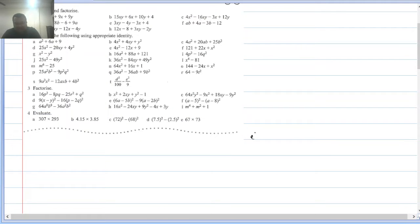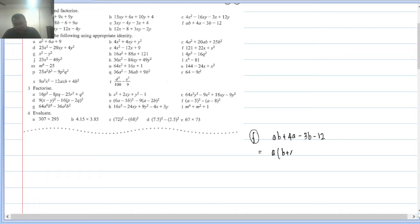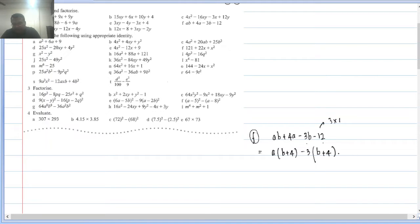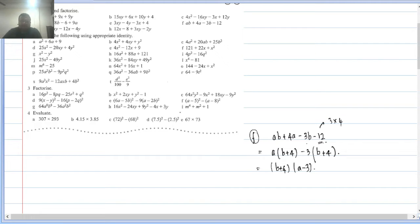Question (f): ab + 4a − 3b − 12. Common in first two terms is a, giving a(b + 4). Taking −3 common from last two terms: −3 × b and −3 × (−4) = +12, giving −3(b + 4). Now both brackets are (b + 4), so factorization is (b + 4)(a − 3).